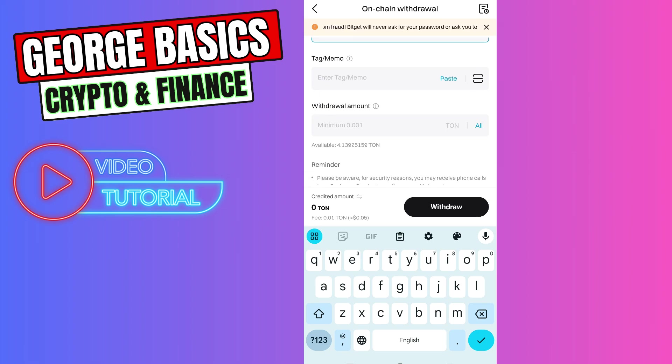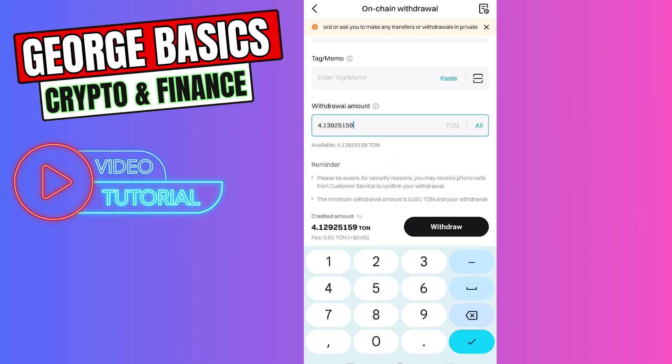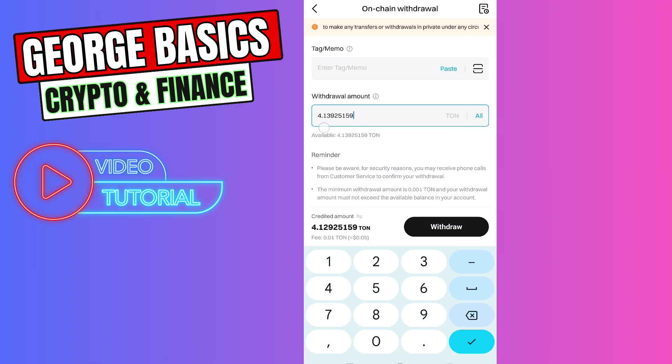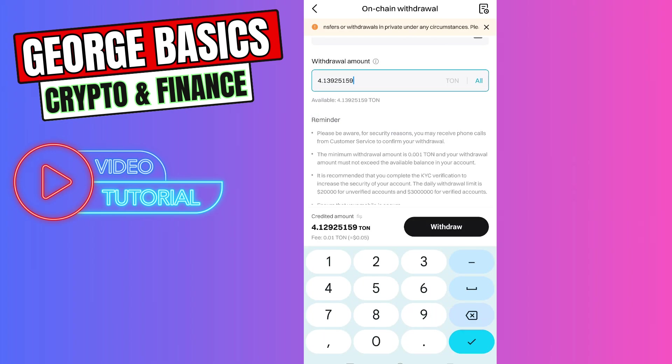You need to enter the amount of Tone you want to send. For example, let's send all of our Tone coins.